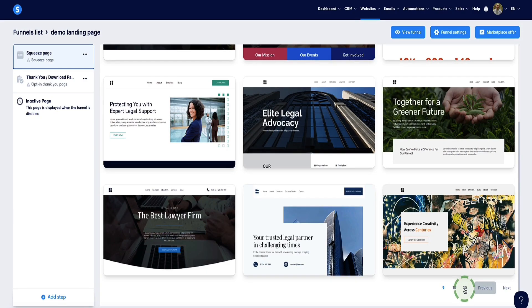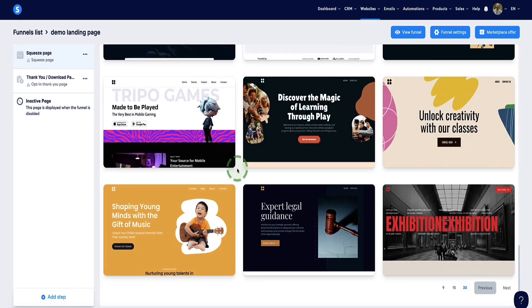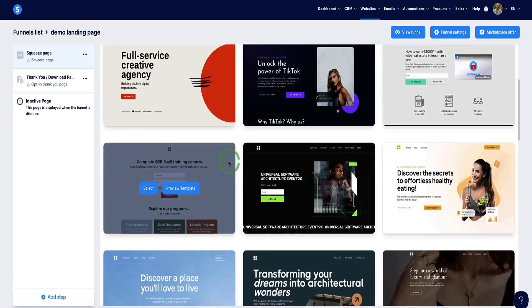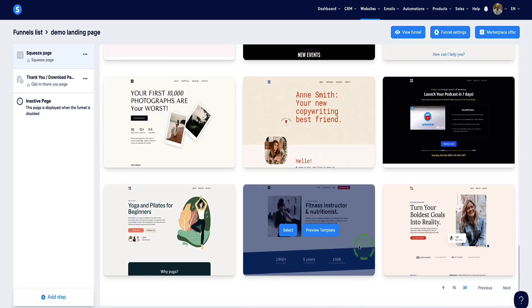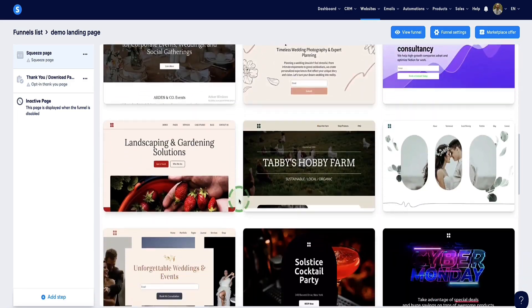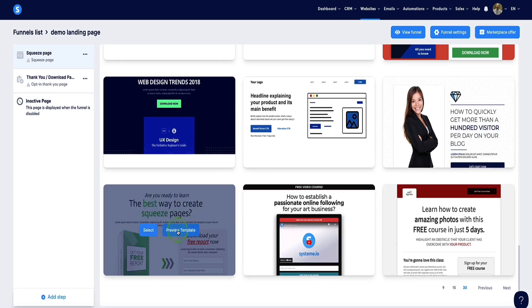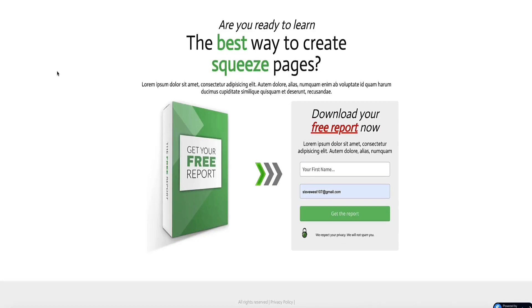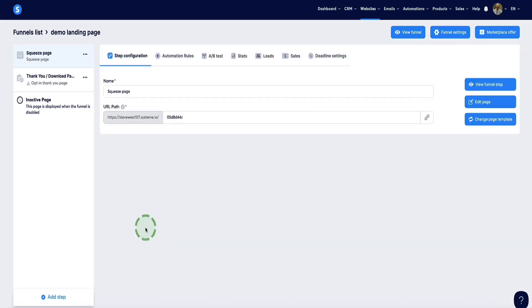Systeme.io gives us lots of templates to choose from. If we come down to the bottom and click on 30, we'll get loads more templates — there are actually quite a lot in here. You can click Next to see even more. Because this is just a simple landing page to collect an email address in exchange for a lead magnet, I'm going to look for something quite simple — we don't need a long, complex page. I'll go with this one here; let's click "Preview Template" to see what it looks like, then click Select to pull it into our funnel.